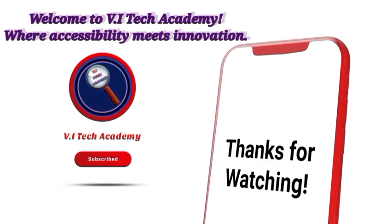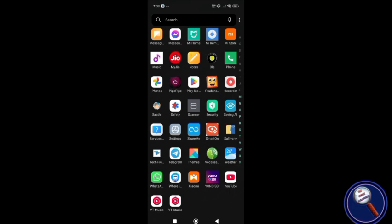Welcome to Vi Tech Academy, where accessibility meets innovation. One of the biggest challenges we as blind persons face is reading content — especially printed books or printed materials. We always need to hold the phone over the paper, take a picture, then use applications such as Envision AI or TechFreedom. Some applications guide you on how to take the picture; some do not.